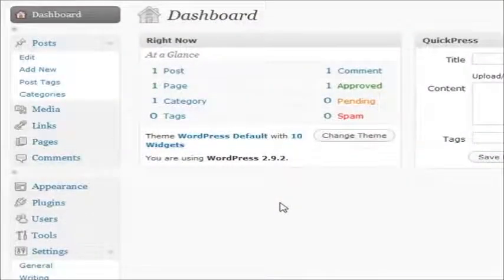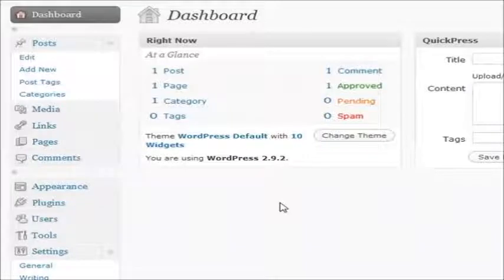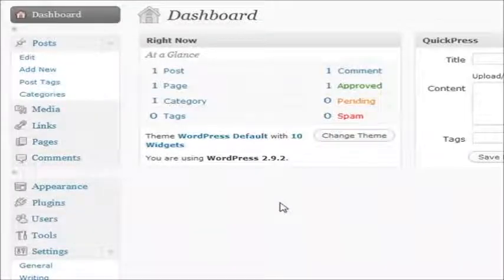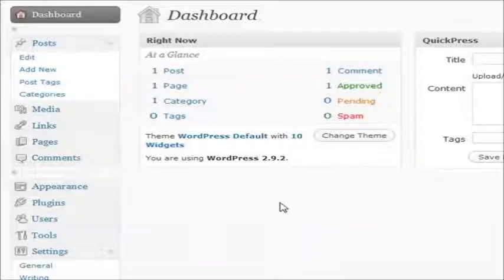All right, well, you pretty much went over everything that you needed to do to be a full-fledged, advanced WordPress user. Now you know pretty much everything inside and out, where everything goes and where everything belongs.